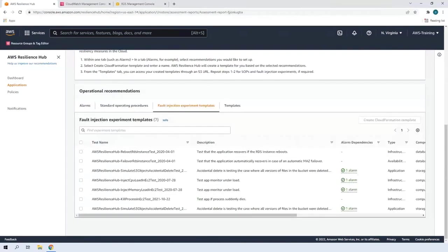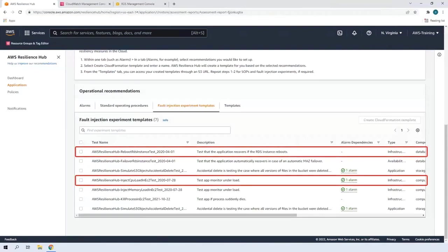In total, seven experiments were recommended. The two we have chosen are the Reboot RDS instance test and the Inject CPU Load in EC2 test.